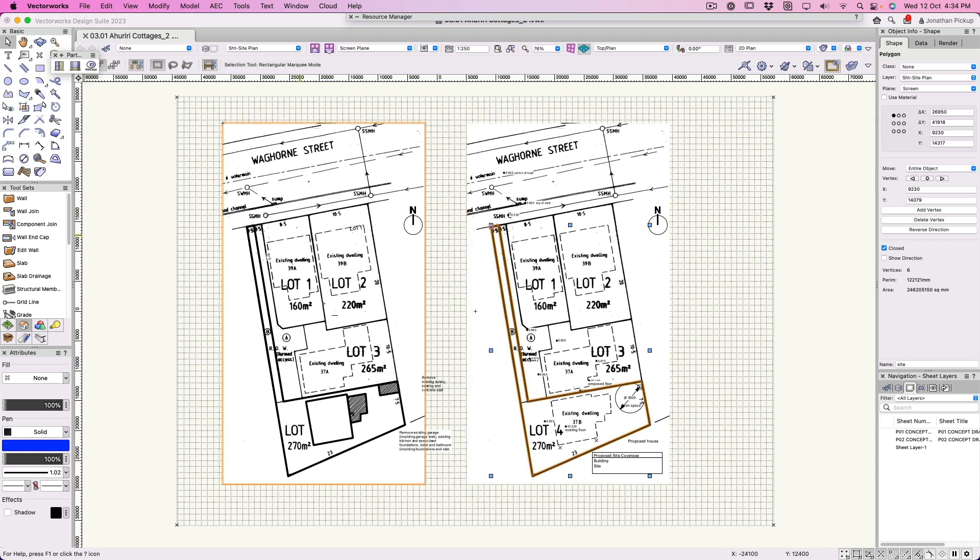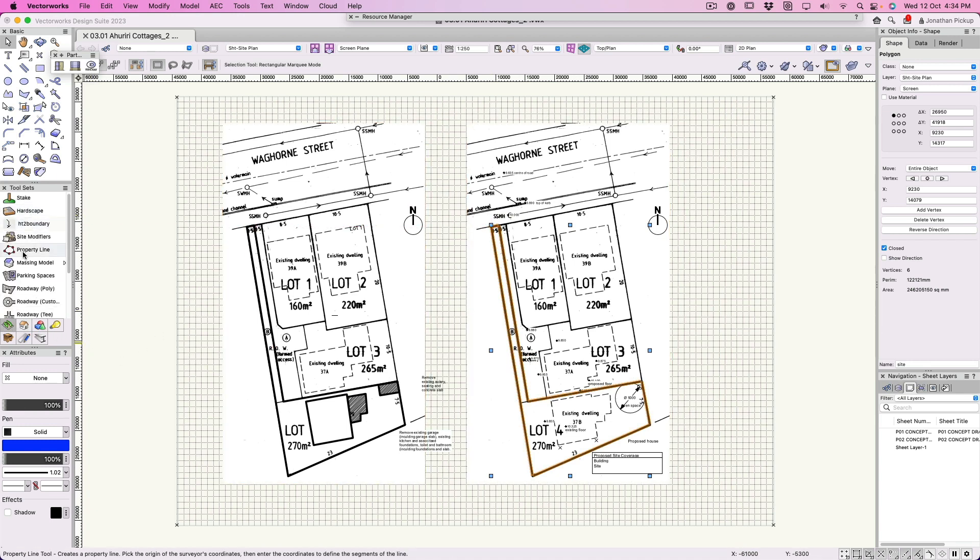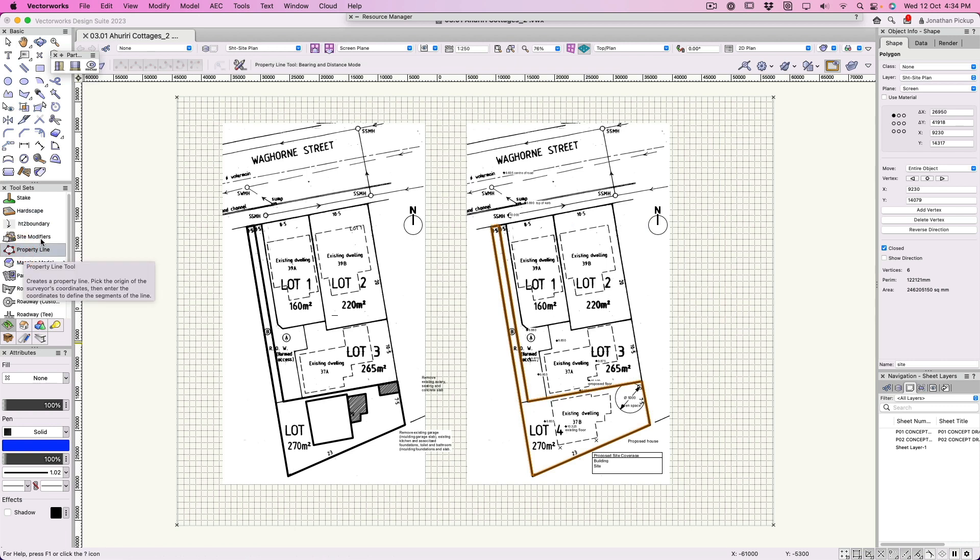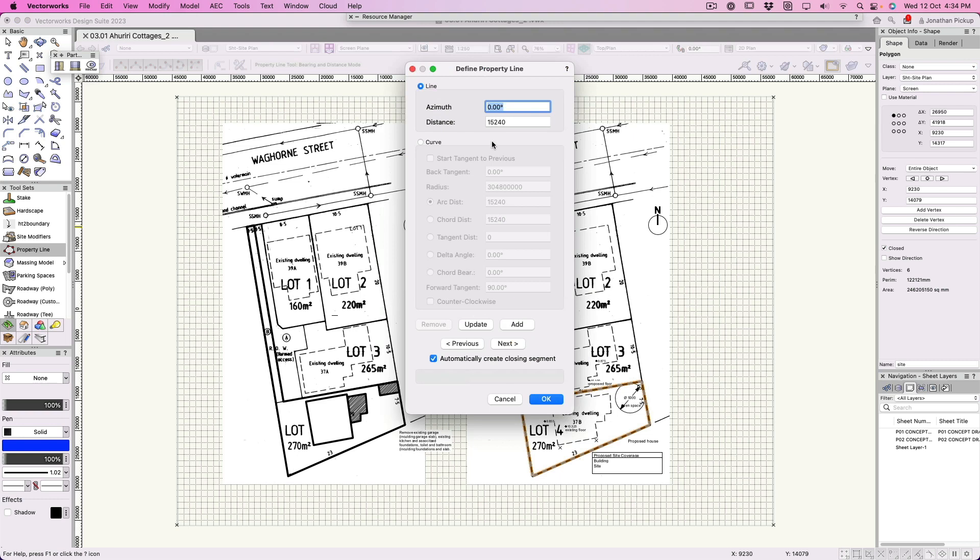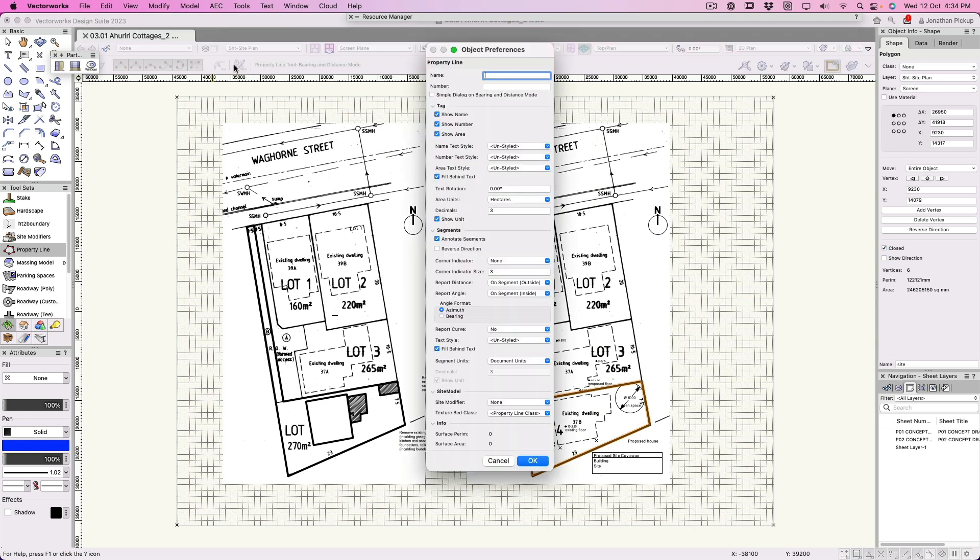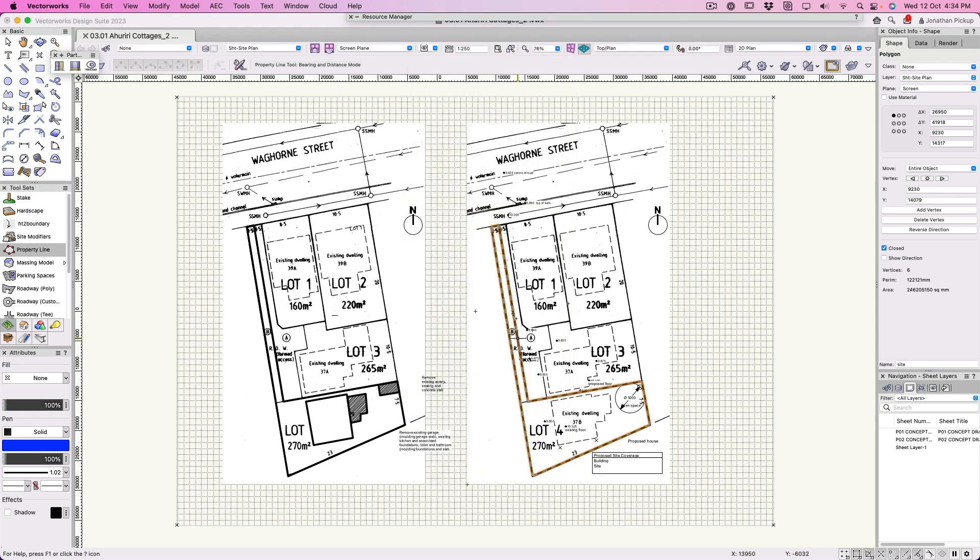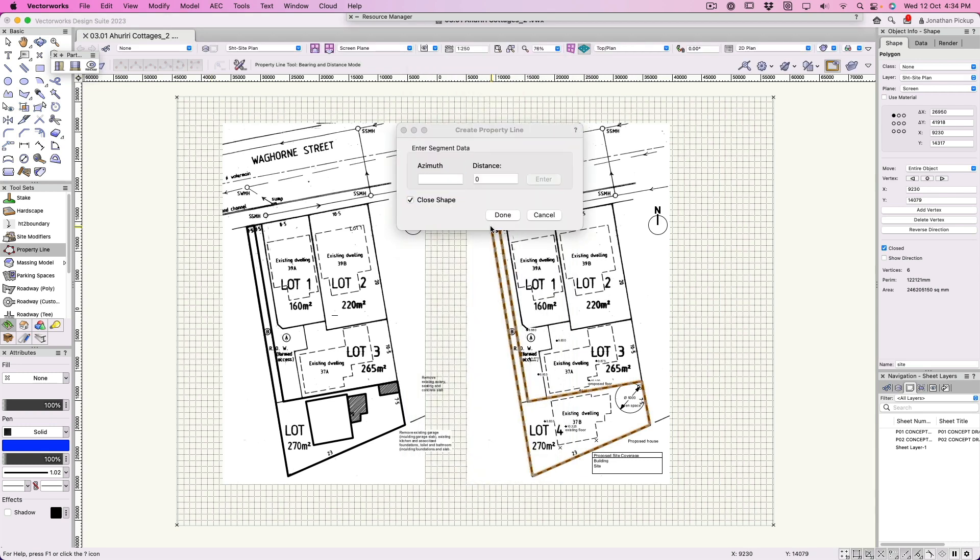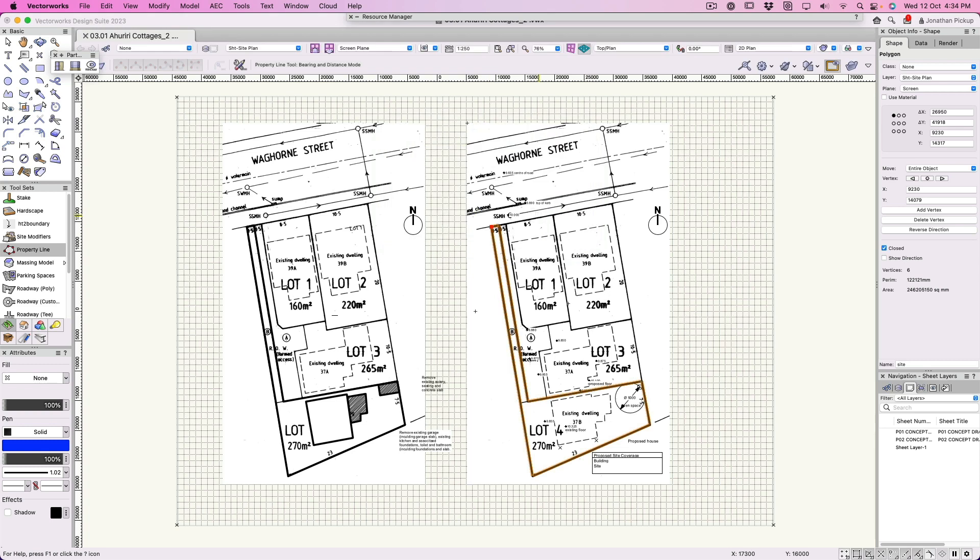I could leave it there and trace over. Vectorworks has our site modeling tool set with a property line object here. I could trace over it. Here we have the defined property line. Let's go back to the preferences here. The preferences for this particular tool is a simple dialog box with bearing and distance, and if I click it'll bring up my create property line with the azimuth.